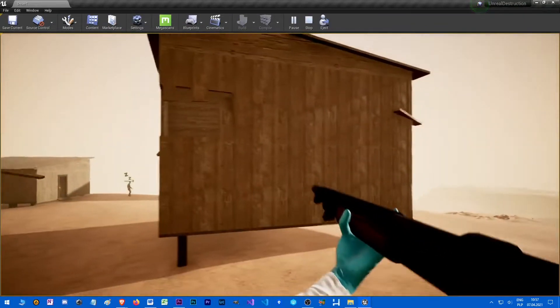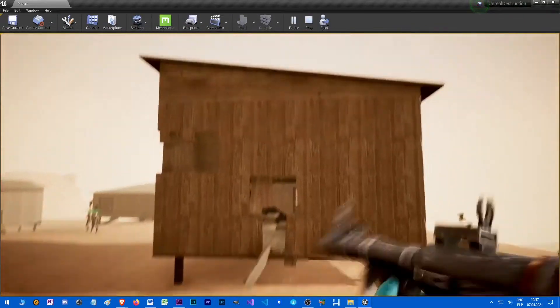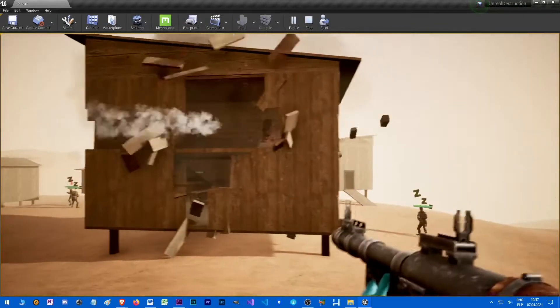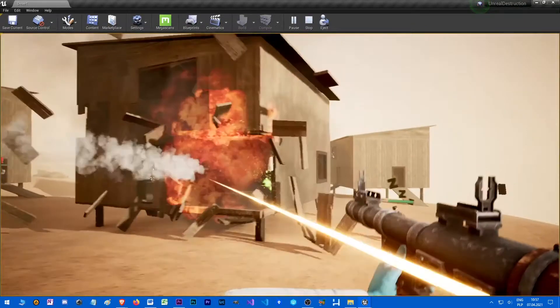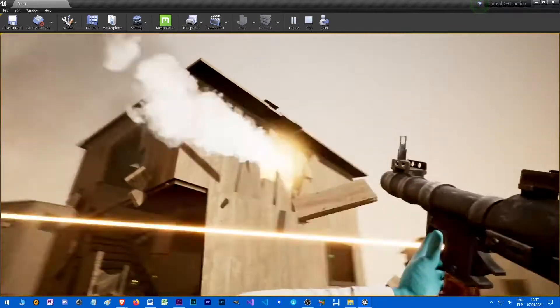Hey, what's up folks? Welcome to my video tutorial series about Chaos Destruction System in Unreal Engine.